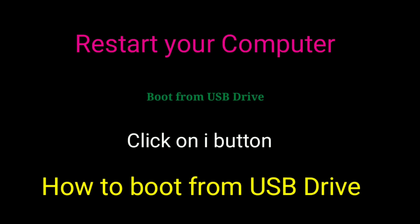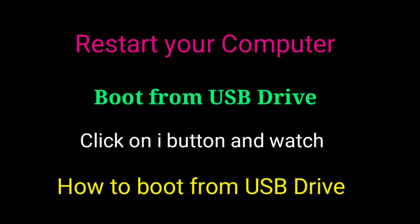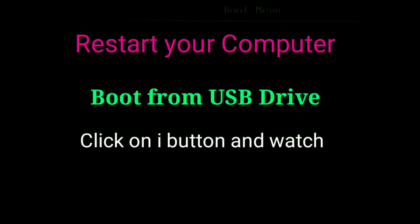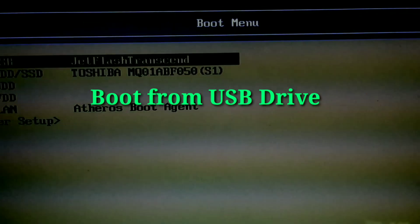When copying is done, restart your computer and boot from the USB drive.